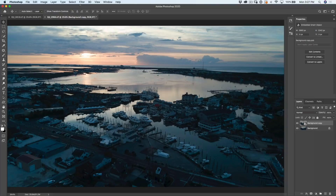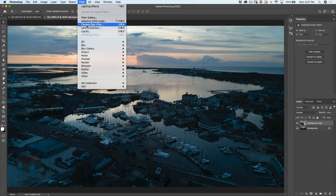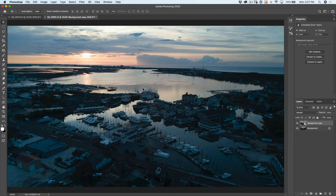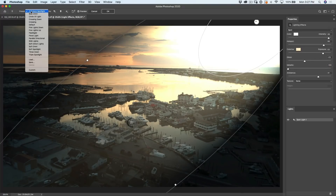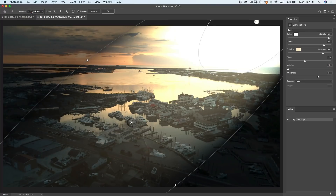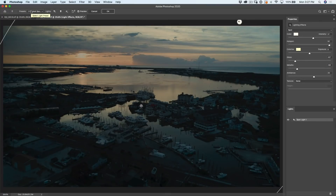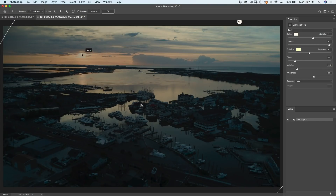Now we're going to apply the filter. Go under Filter, down to Render, and at the very bottom choose Lighting Effects. Let's start by choosing the Two O'Clock Spotlight preset. I just clicked on it again to reset it. What we want to do now is create a spotlight coming from the area where the sun is. This is very important because this is our light source, and because we're doing natural light, it has to come from there.